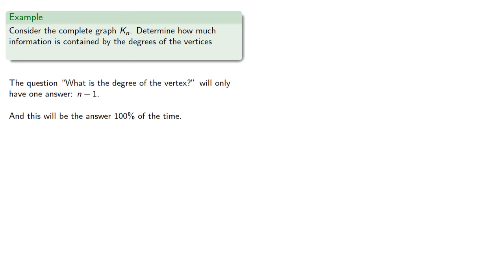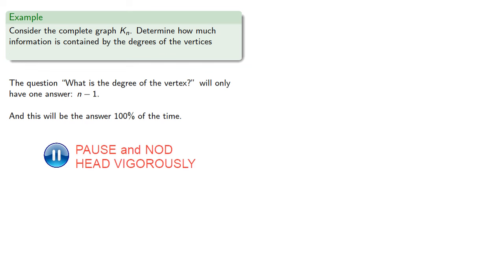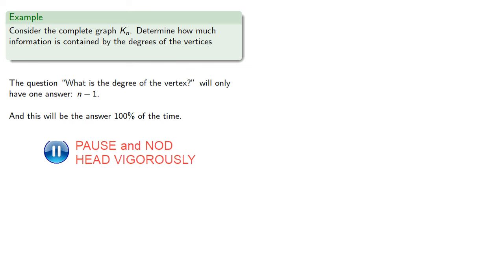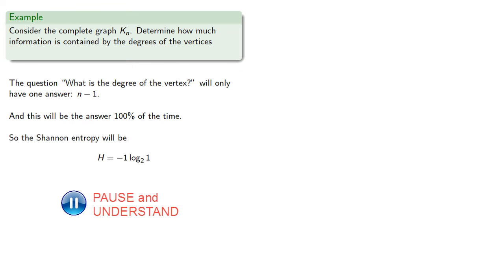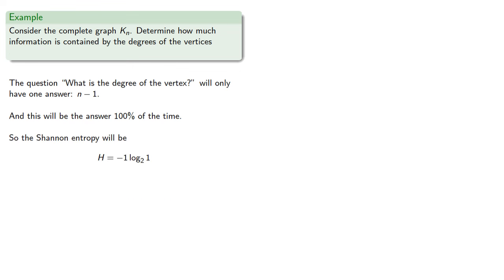And this will be the answer 100% of the time. So the Shannon entropy will be... So the graph's degrees actually contain zero bits of information.